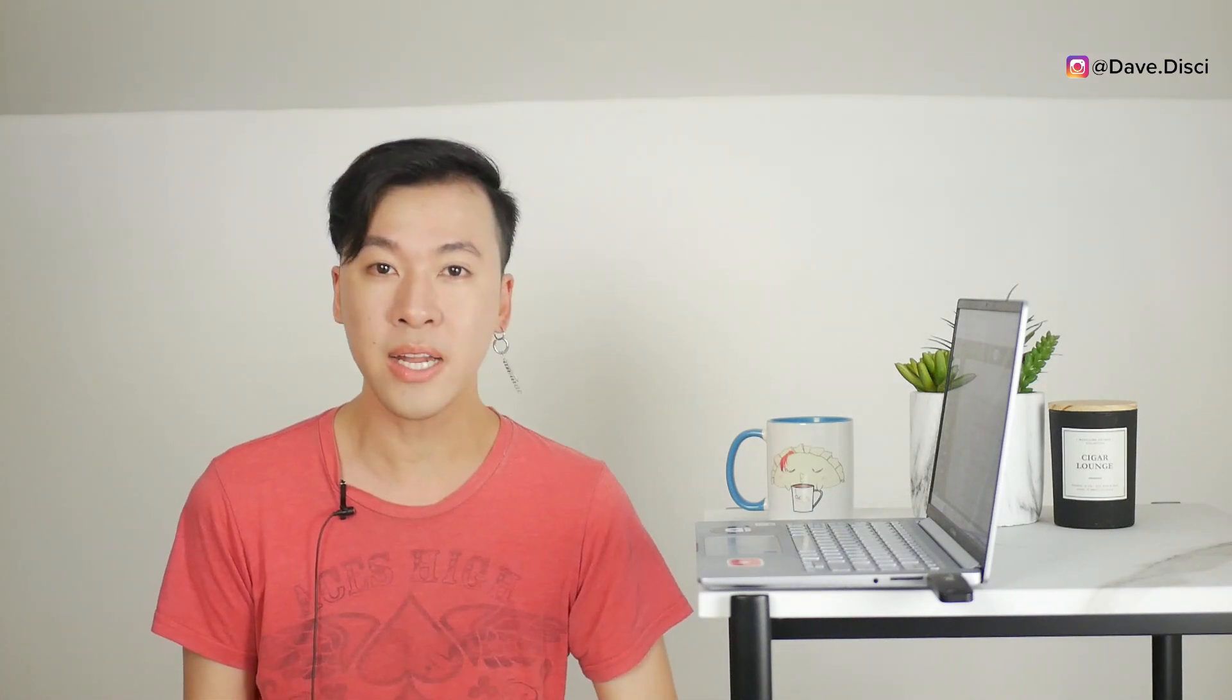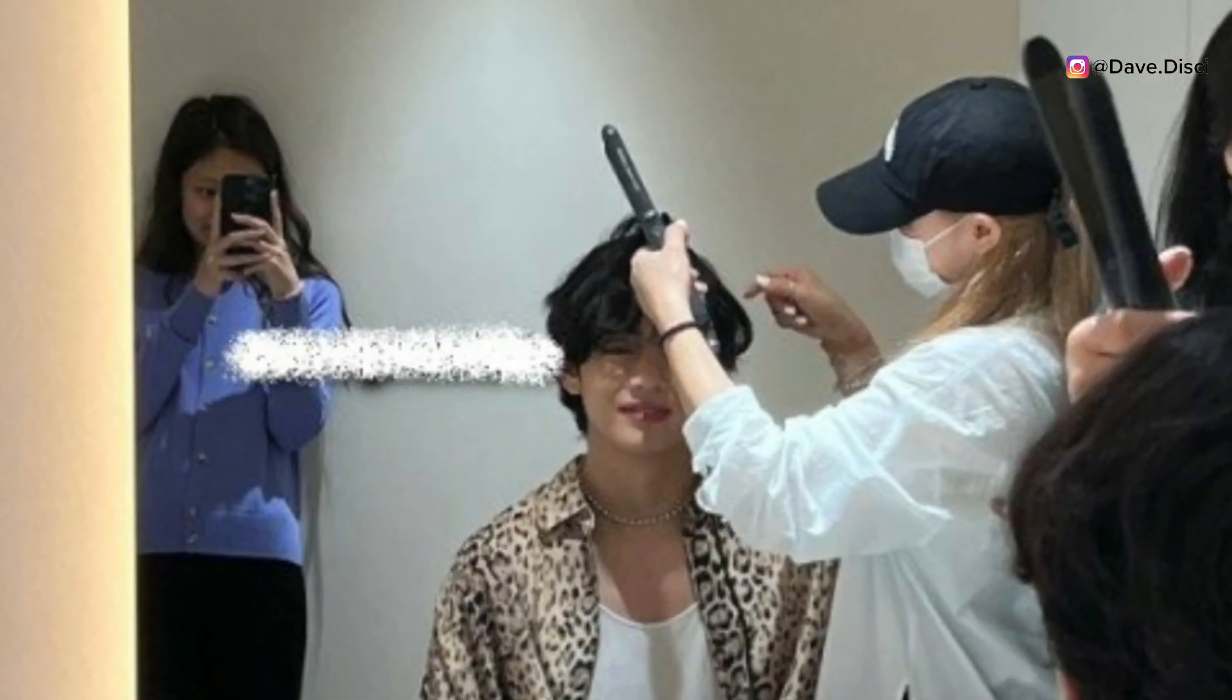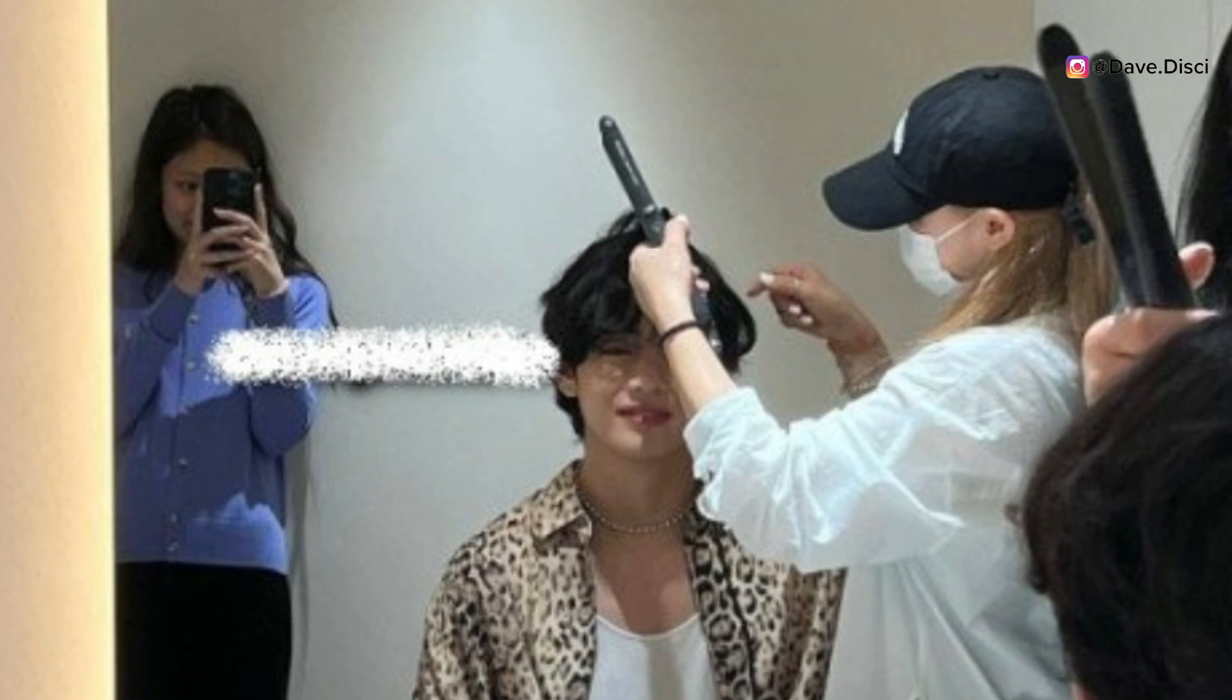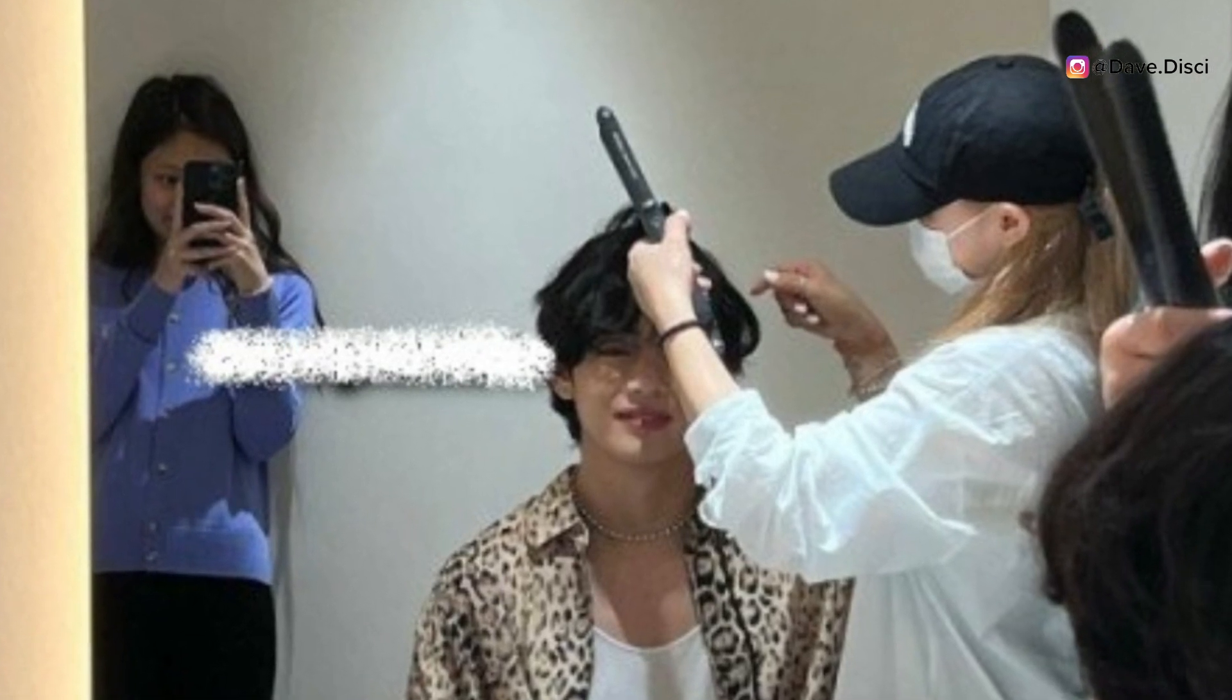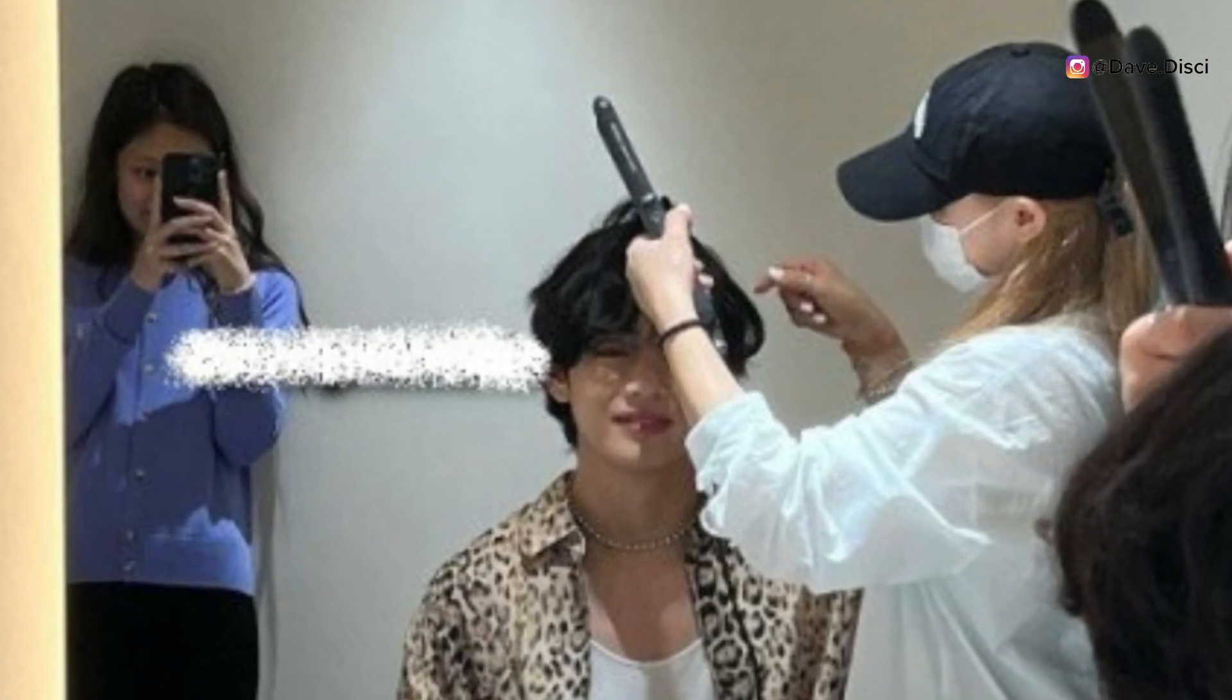But this new photo of V and Jennie together is interesting because no one could locate the two original photos that would have been mashed together to make this photo of V backstage getting styled. There doesn't exist a photo that we have seen where Jennie is holding her phone like that and V is getting styled like that.